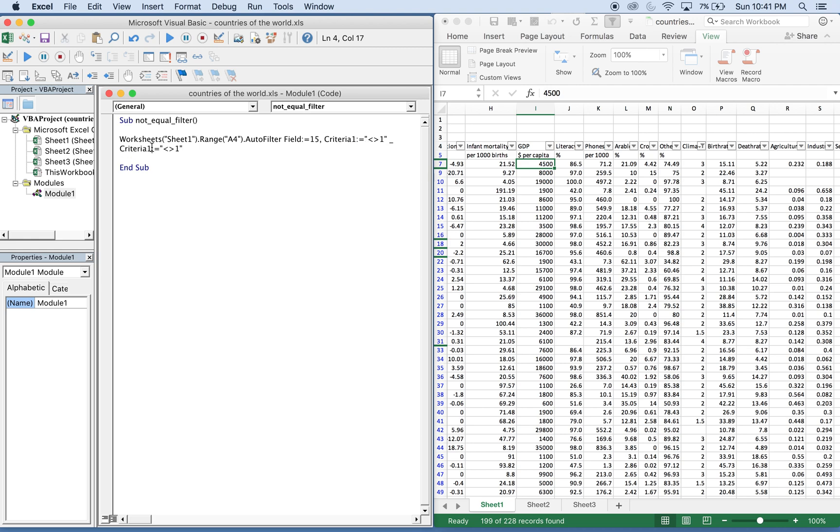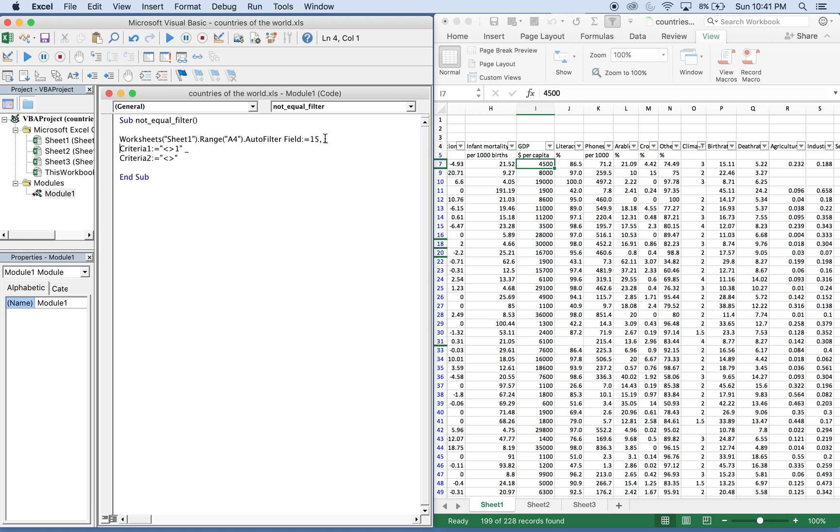So we're going to call this criteria two. In order to make it not equal, sign in here, that'll get rid of all the blanks. I could also do this if I wanted to underscore enter to make it look cleaner. I can bring this up here. There we go.